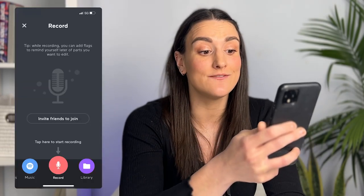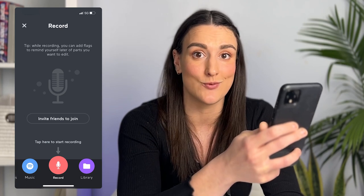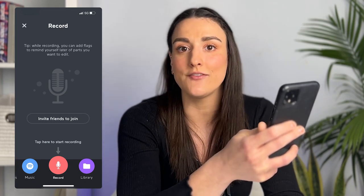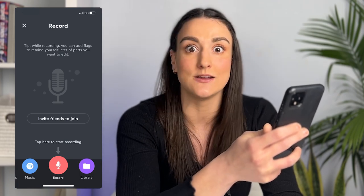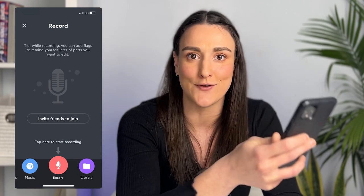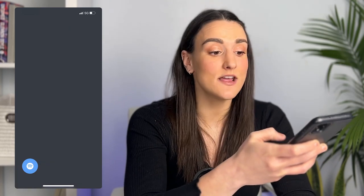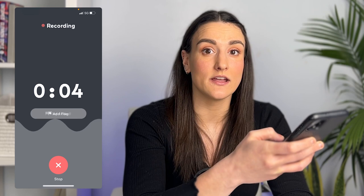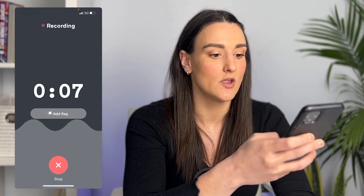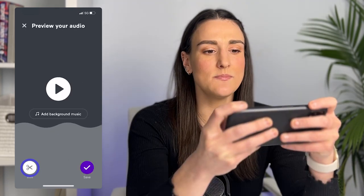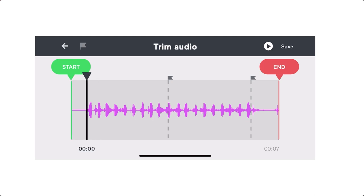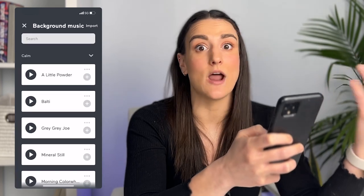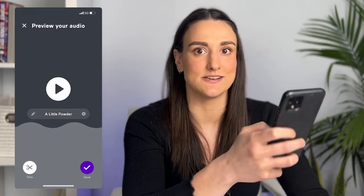Under record, you can invite people to join in with their phone into the podcast recording. This is great if you have guests or co-hosts because you don't have to figure out how to use two microphones on one phone — they can just join from their phone and use their phone's mic. When you're ready, hit record and record your episode. You can add in flags throughout your recording to remind you of parts you want to edit later. When you're done, you can trim the audio to your start and end point. You can also add in background music — Anchor has a variety of royalty-free background music to choose from.